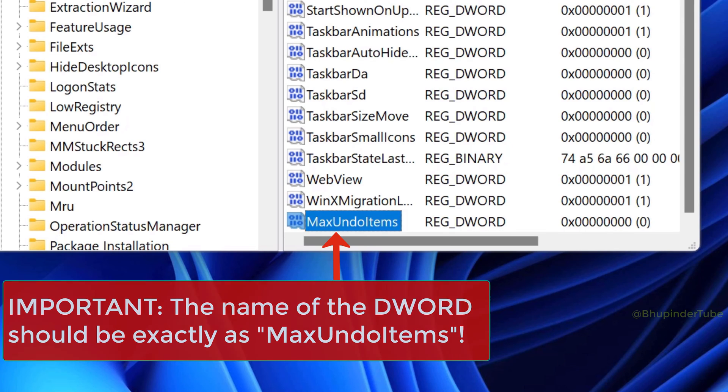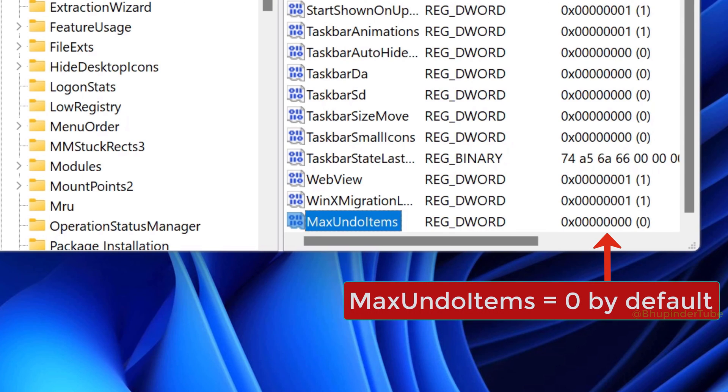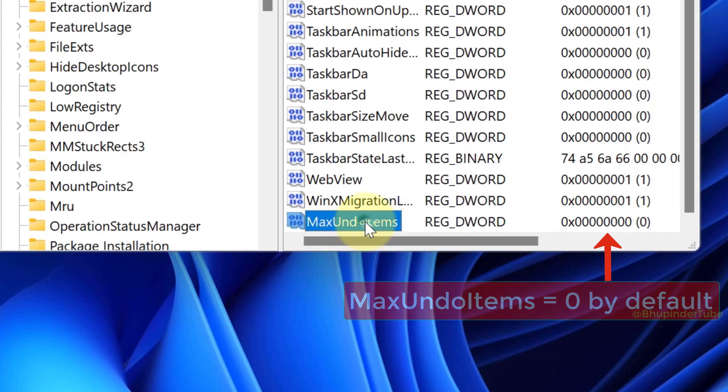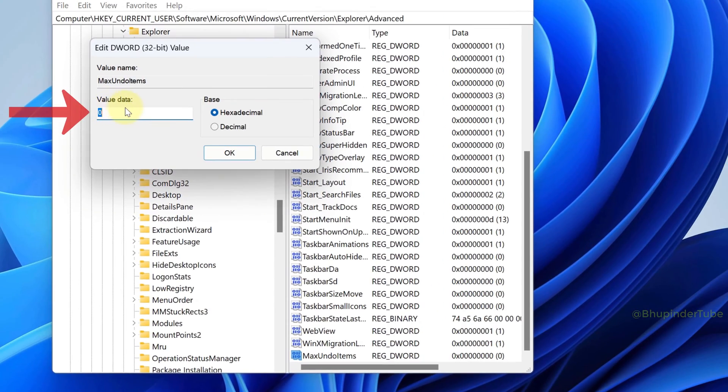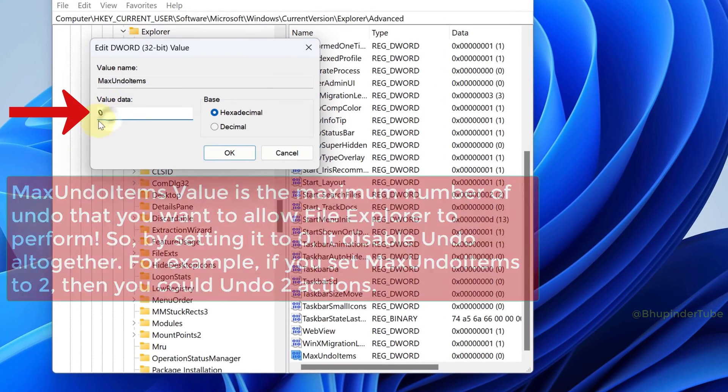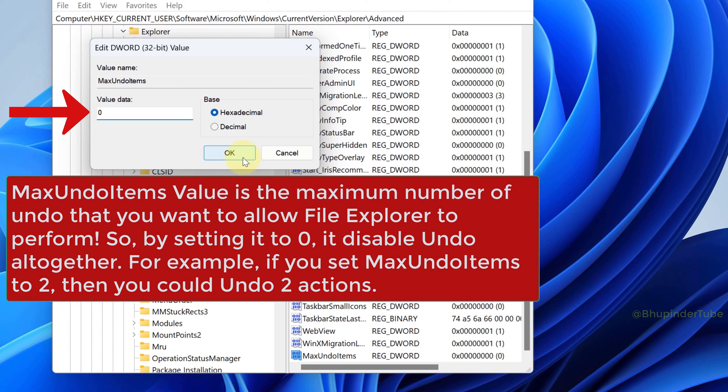By default, its value is set to zero. If it is not, double-click on it and make sure Value Data is set to zero. Basically, this DWORD value is the number of maximum undoes that File Explorer can perform. So when you set it to zero, it means it can't perform any undoes. If you set it to one, then it could do just one undo.